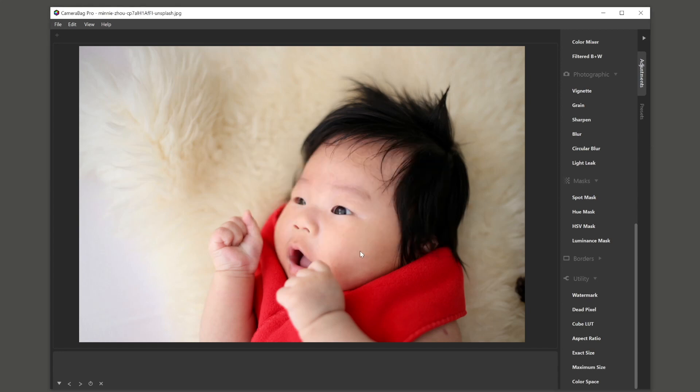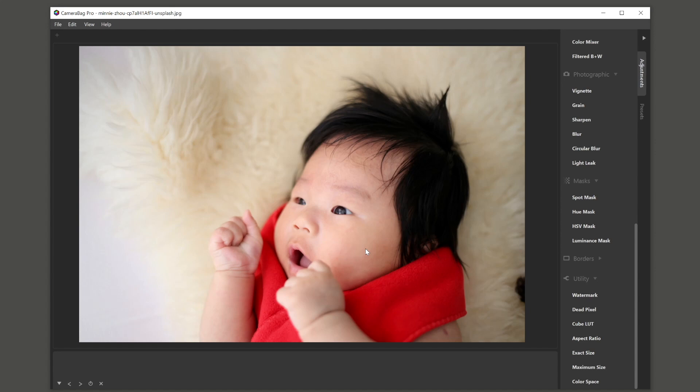And most photos that people work on, especially in non-professional situations, will be in sRGB also and will be things that are viewed mostly on the web. And those are most often interpreted as sRGB anyway. So this will just help maintain consistency. So if you've had any troubles with camera bag where you're like, oh, my photo looked this way in camera bag, but when I put it on the web, it looked different. This will help solve those problems.